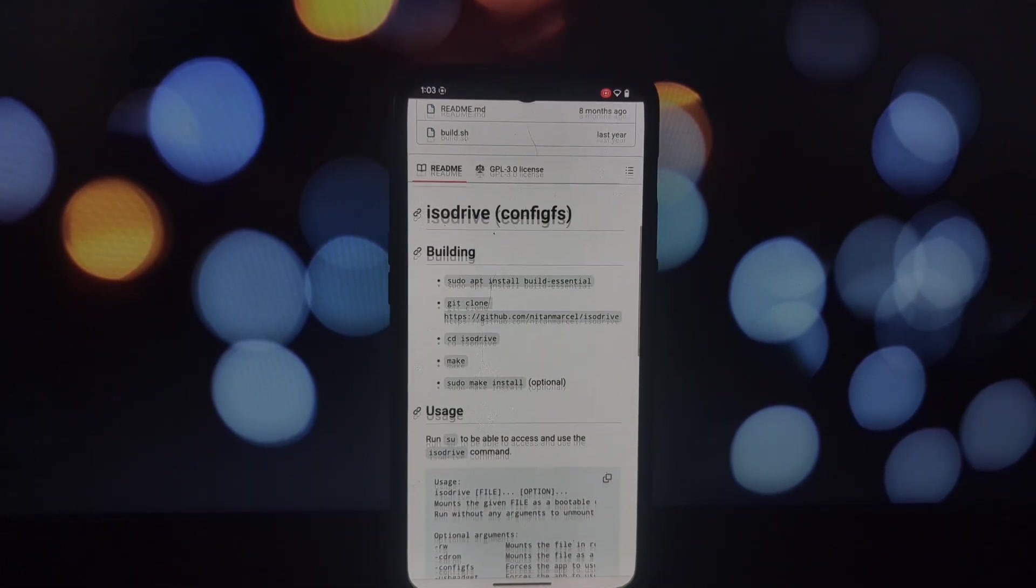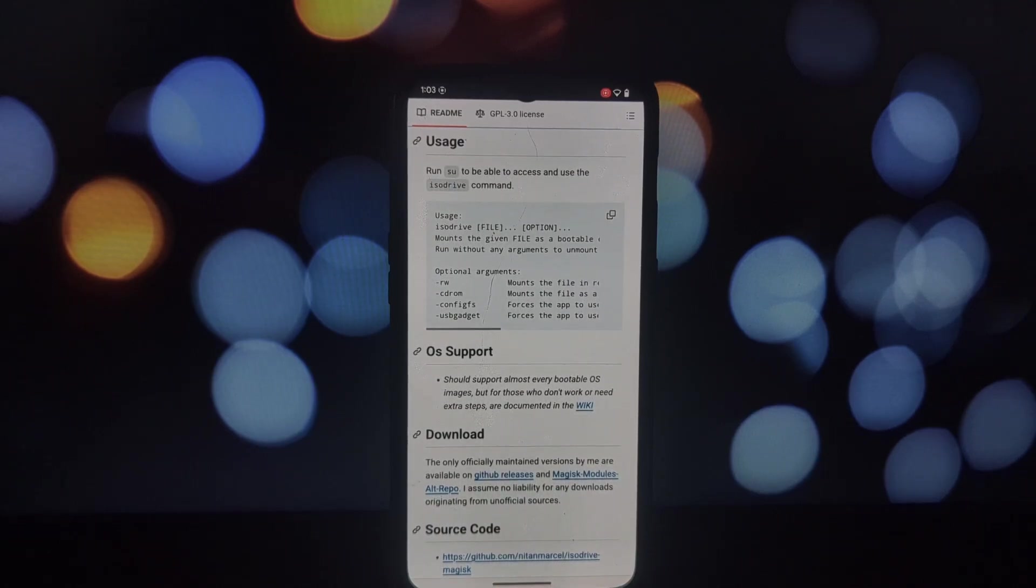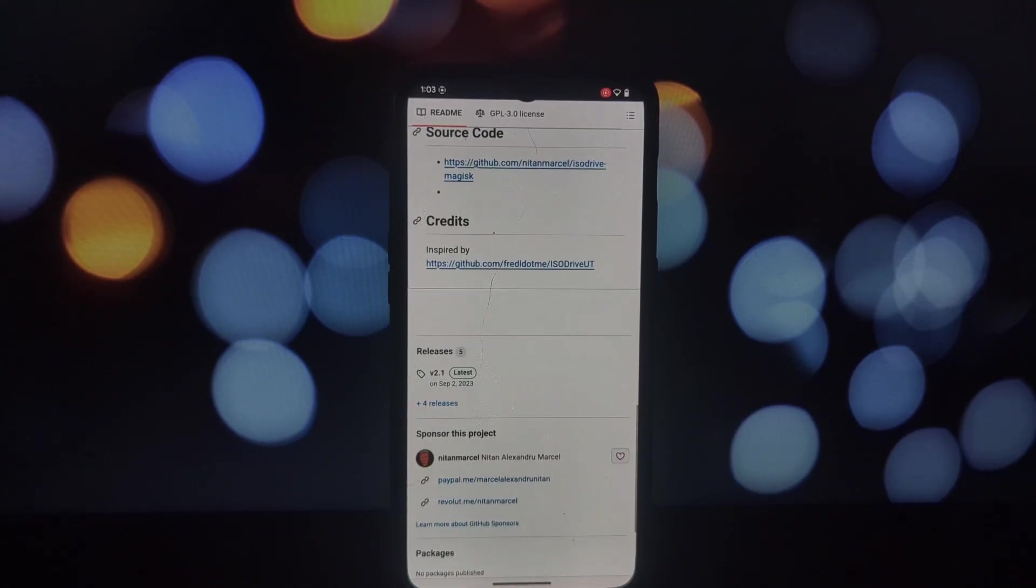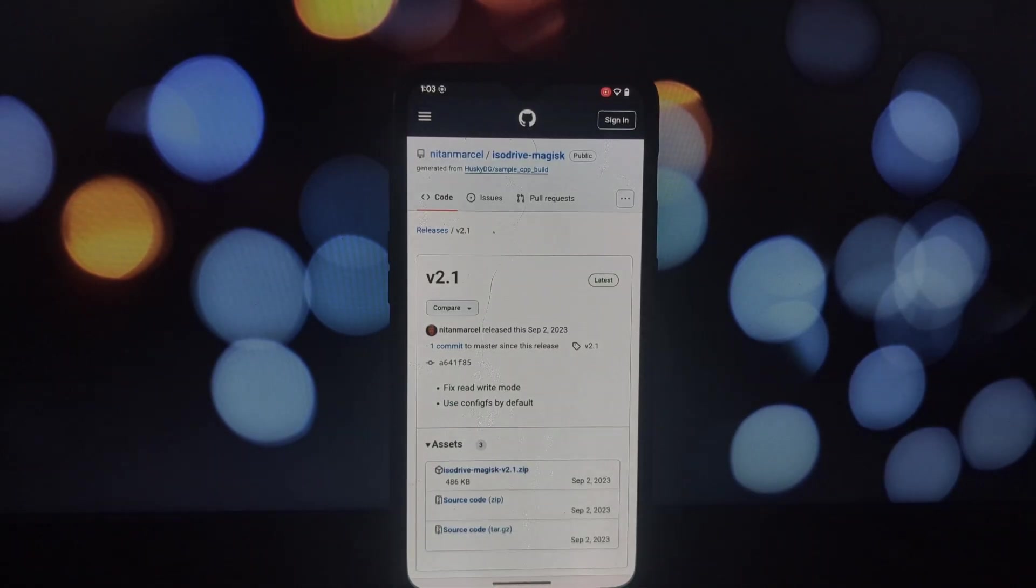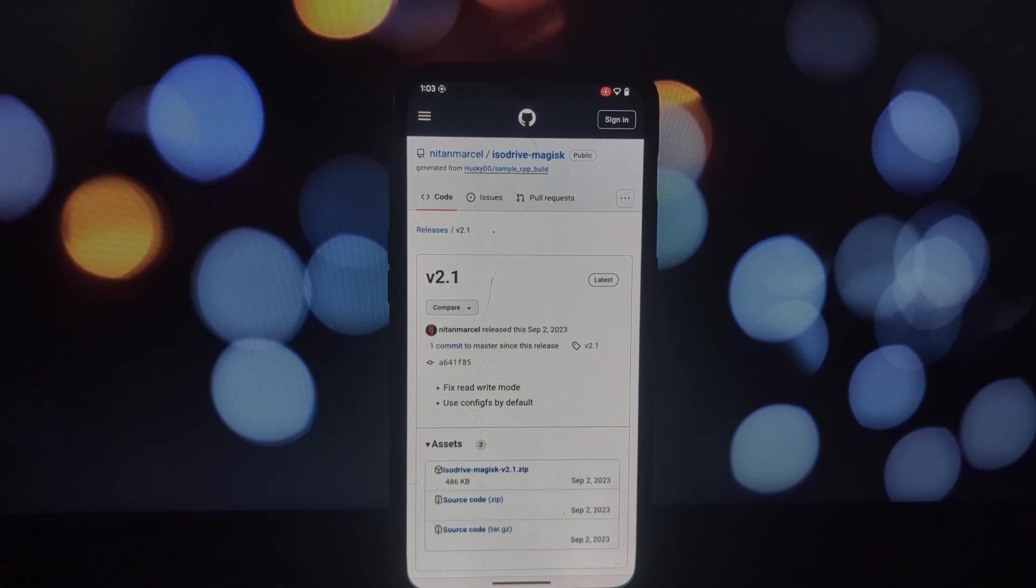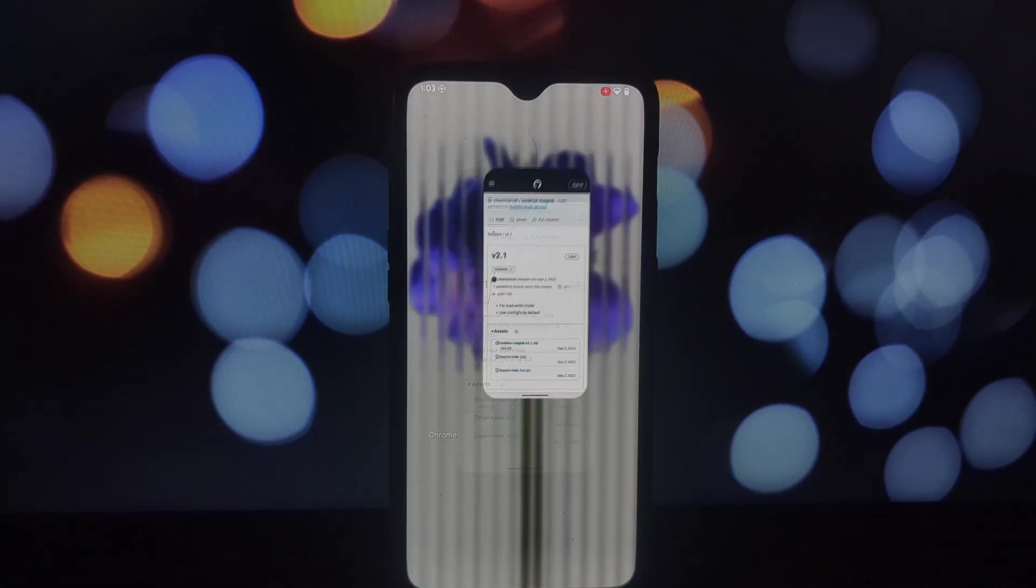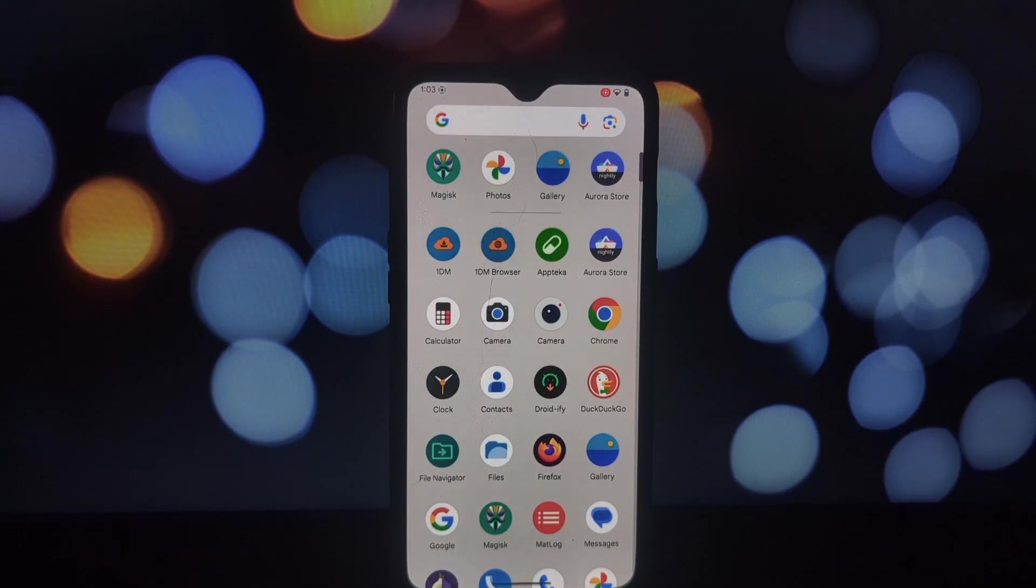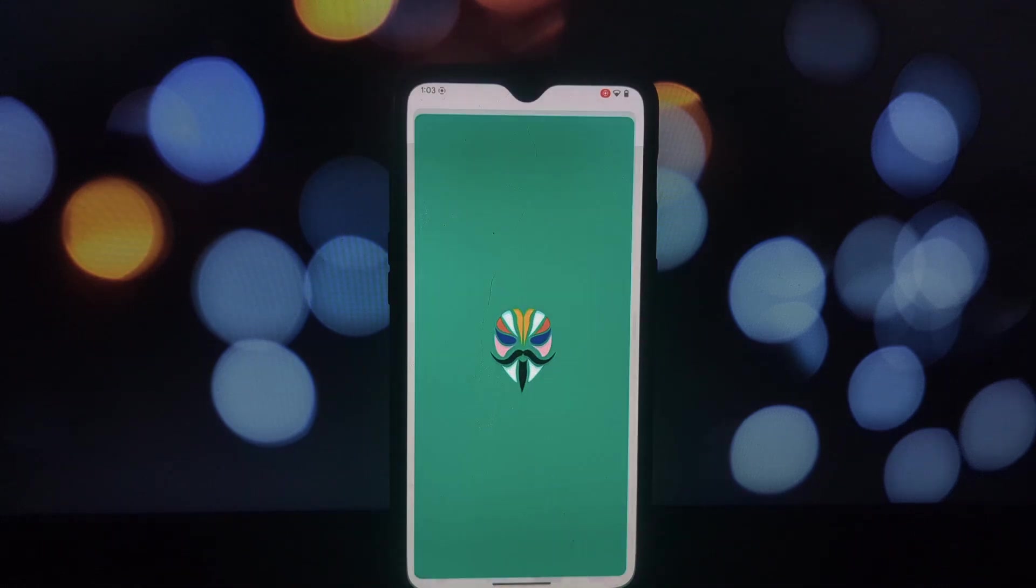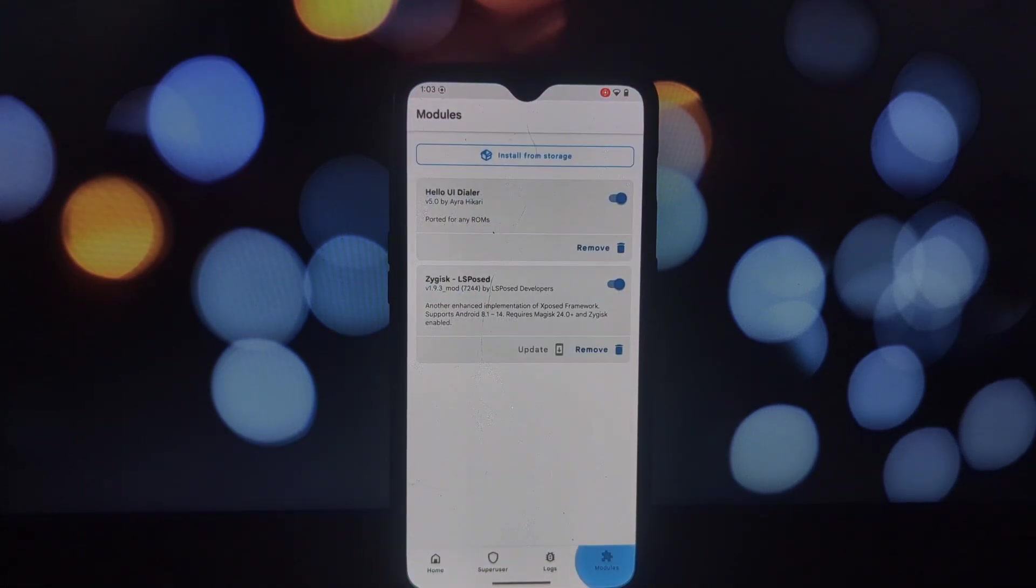First up, we have ISO Drive. This module is a game changer if you're into Linux or want to experiment with different operating systems. Essentially, it turns your Android device into a bootable USB drive for your PC. Imagine being able to run Linux distributions or ISO files directly from your phone.